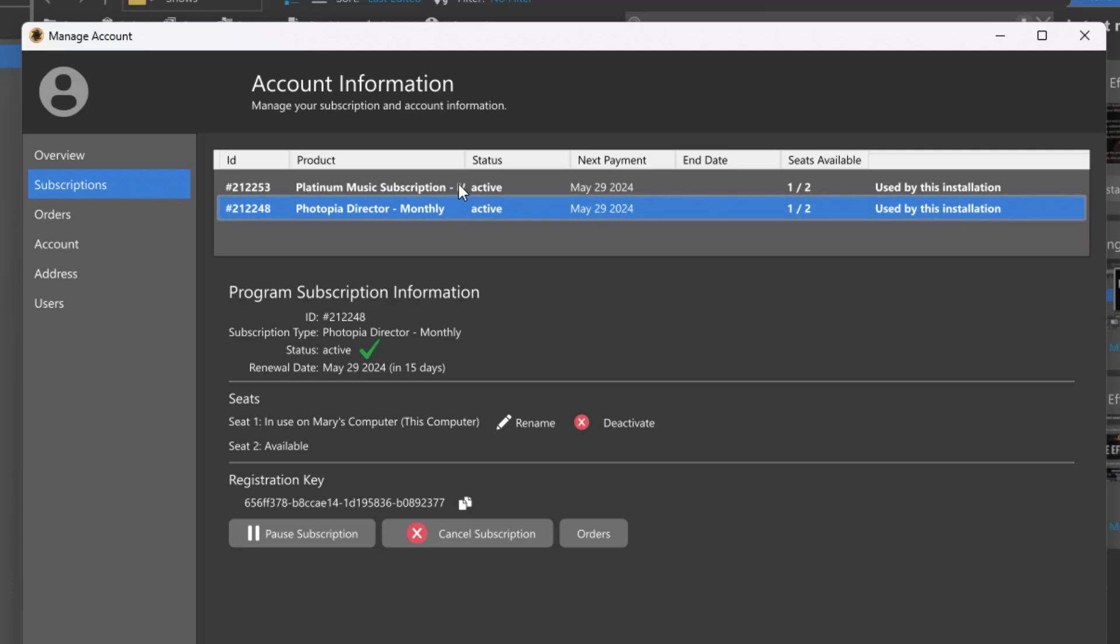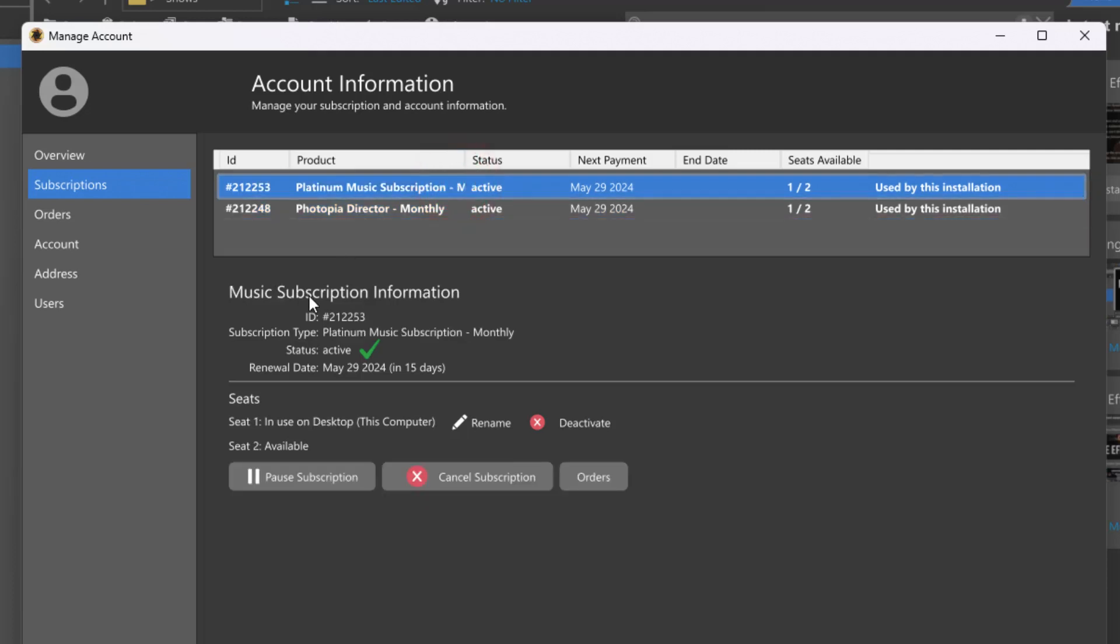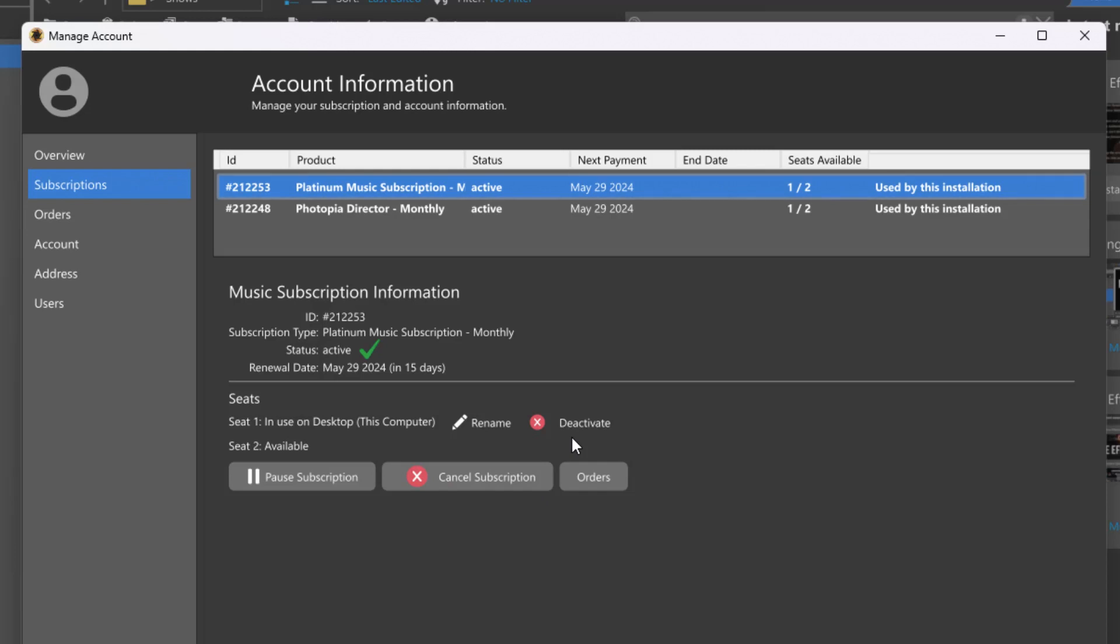Select a subscription from the top section of this tab to manage that subscription. You'll see information for the selected subscription and seat and subscription management options below. In the seat section of this window, you can rename or deactivate an active seat. You can also activate, pause, or cancel the subscription using the buttons at the bottom of this tab.